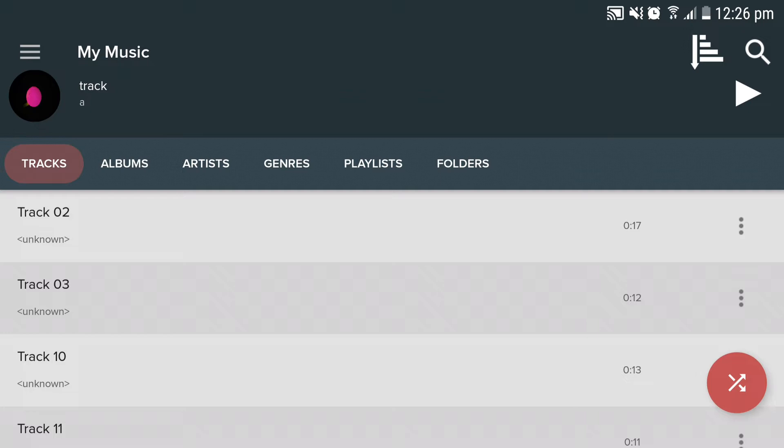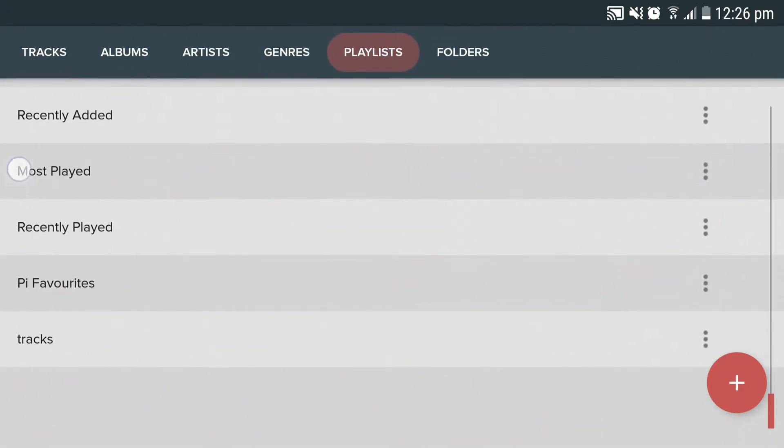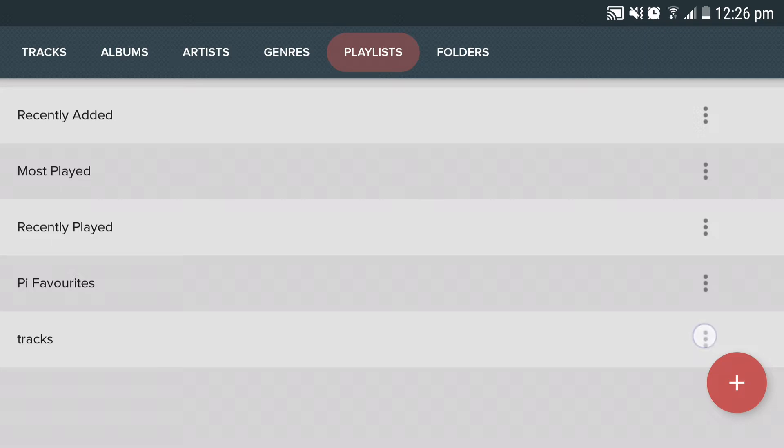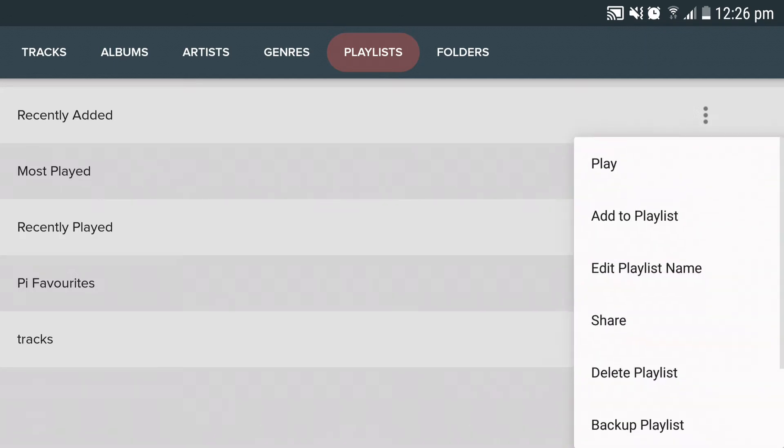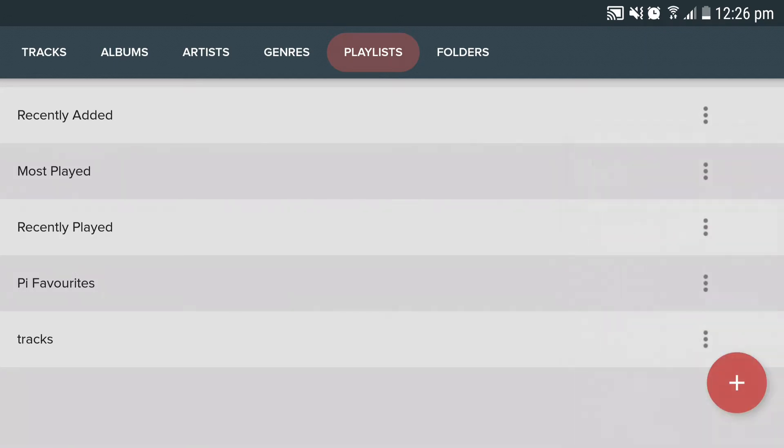The first way is through the playlist tab. In the playlist tab, next to each playlist name you can find an options button. Click on the options button next to the playlist you want to backup and click on backup playlist.